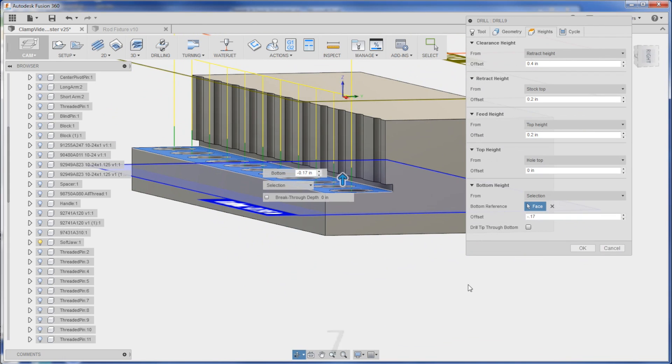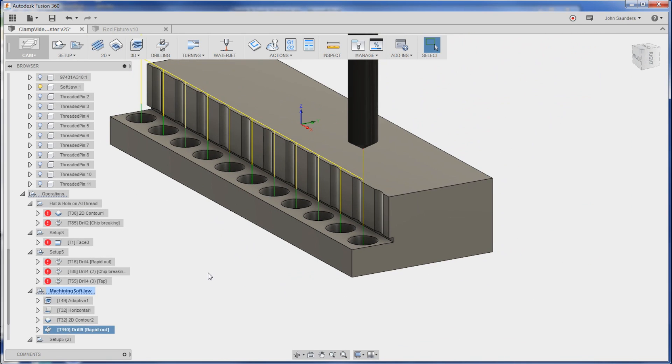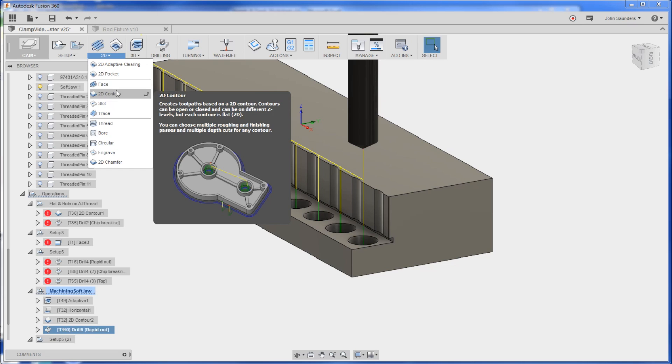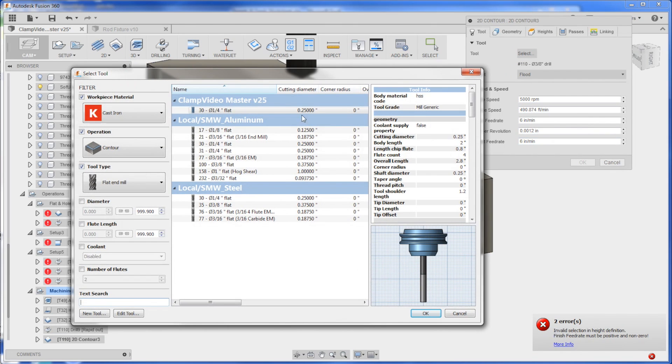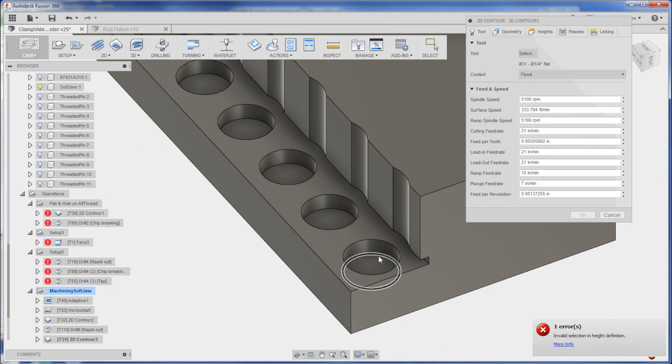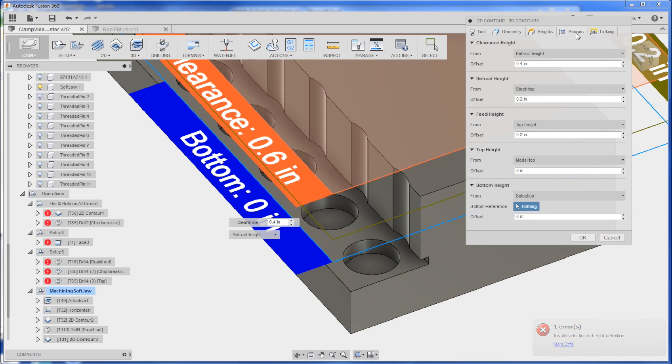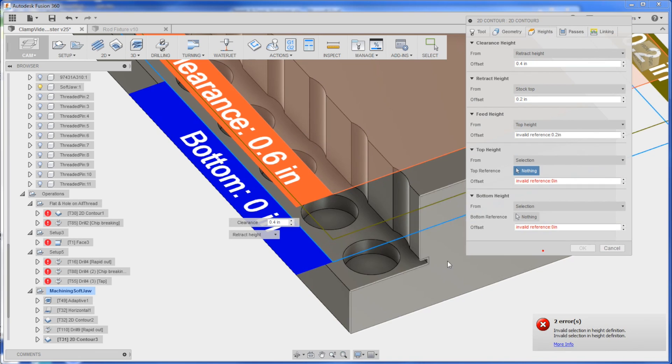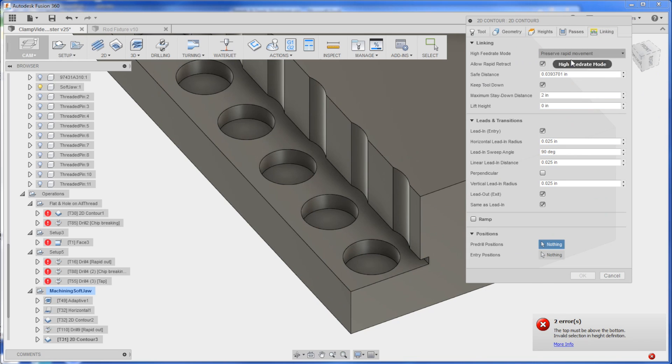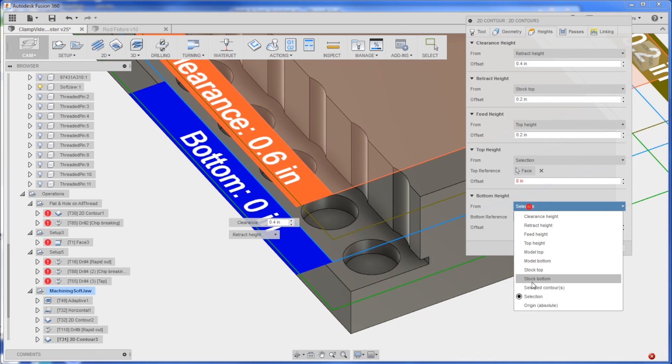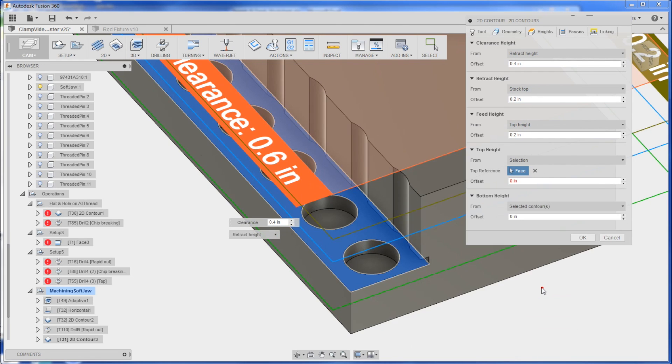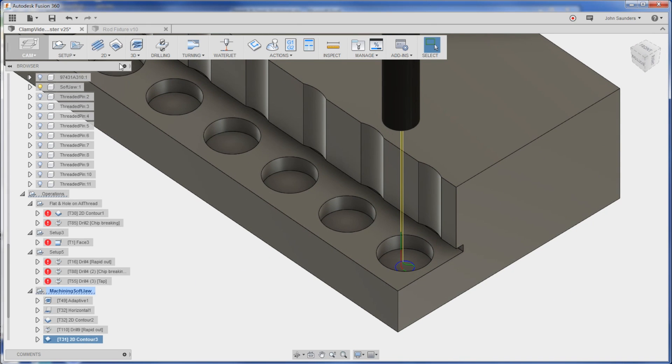Now what I can do is come in with 2D contour with, say, tool 31. I'll click one of these. Heights should all be fine. A top height I can do a selection of here so it knows how it can plunge. Lead in, I think that'll be okay. Top height... oops, bottom height would be selected contour.